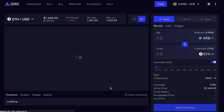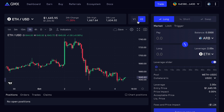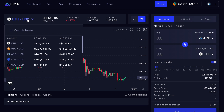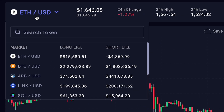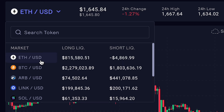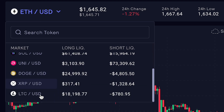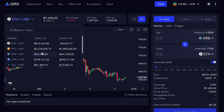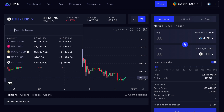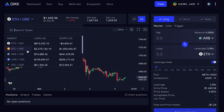Agree to some terms and conditions — in here you'll automatically be going to v2. As you can see there's a toggle to go between v1 and v2. Version 2 of GMX gives you many other trading pairs as opposed to version 1. On the top left you can choose between Ethereum, Bitcoin, Arbitrum, Link, Solana, Uni, Doge, XRP, and Litecoin. I do think the pairs are going to be increasing in the future so be on the lookout.